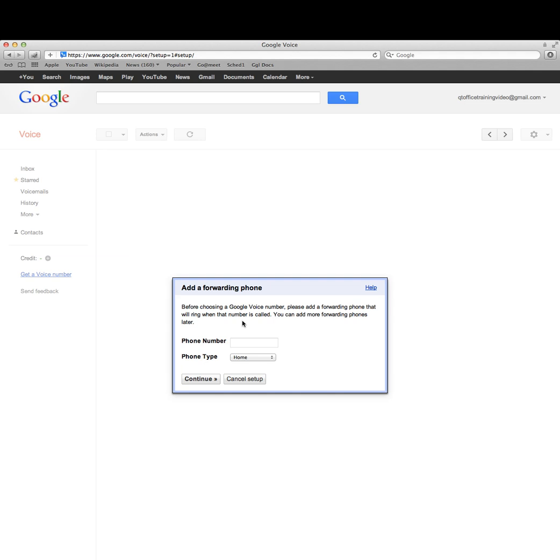If you've used your own number, you don't have to do this. But you can put in a different number or even multiple numbers if you want to ring your home line and your cell phone.